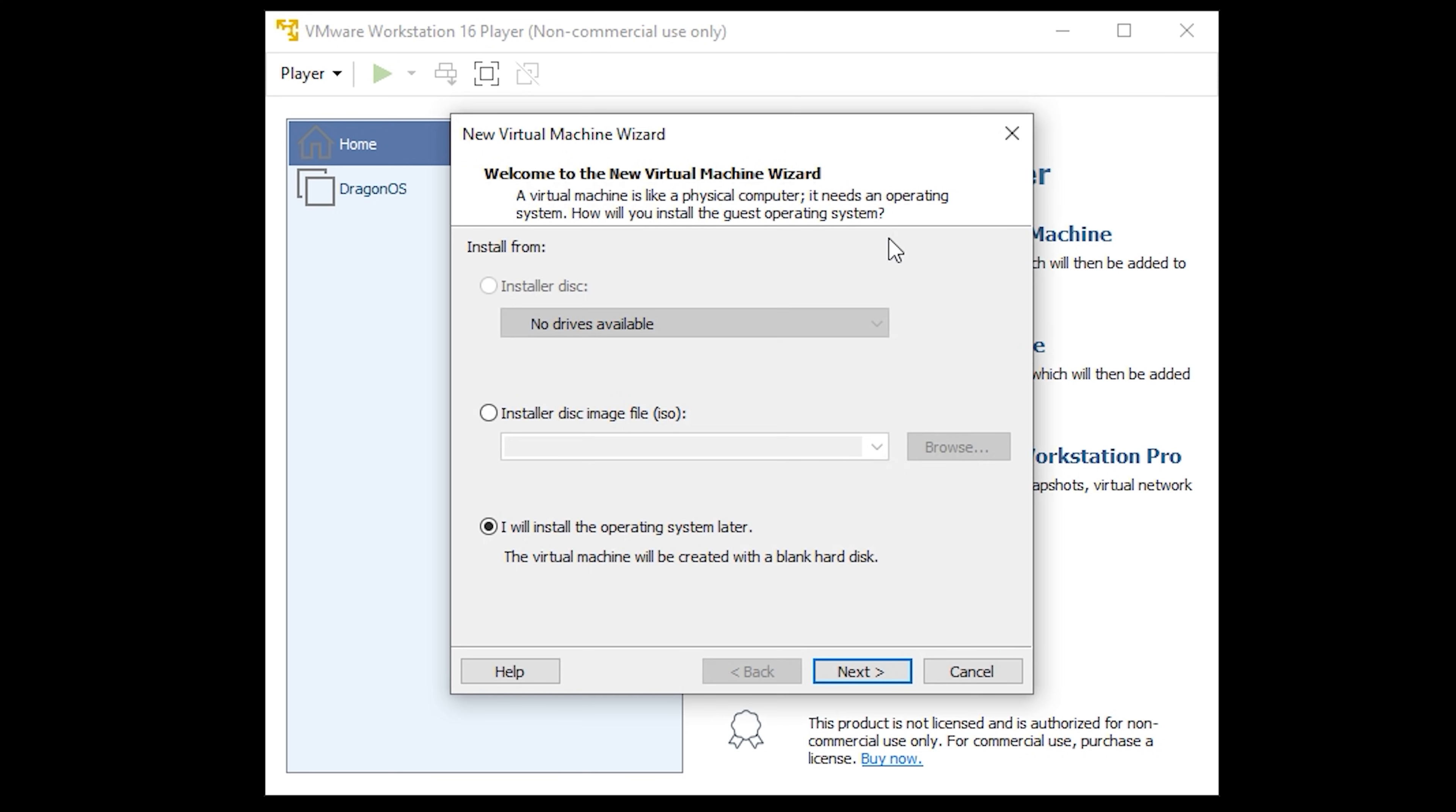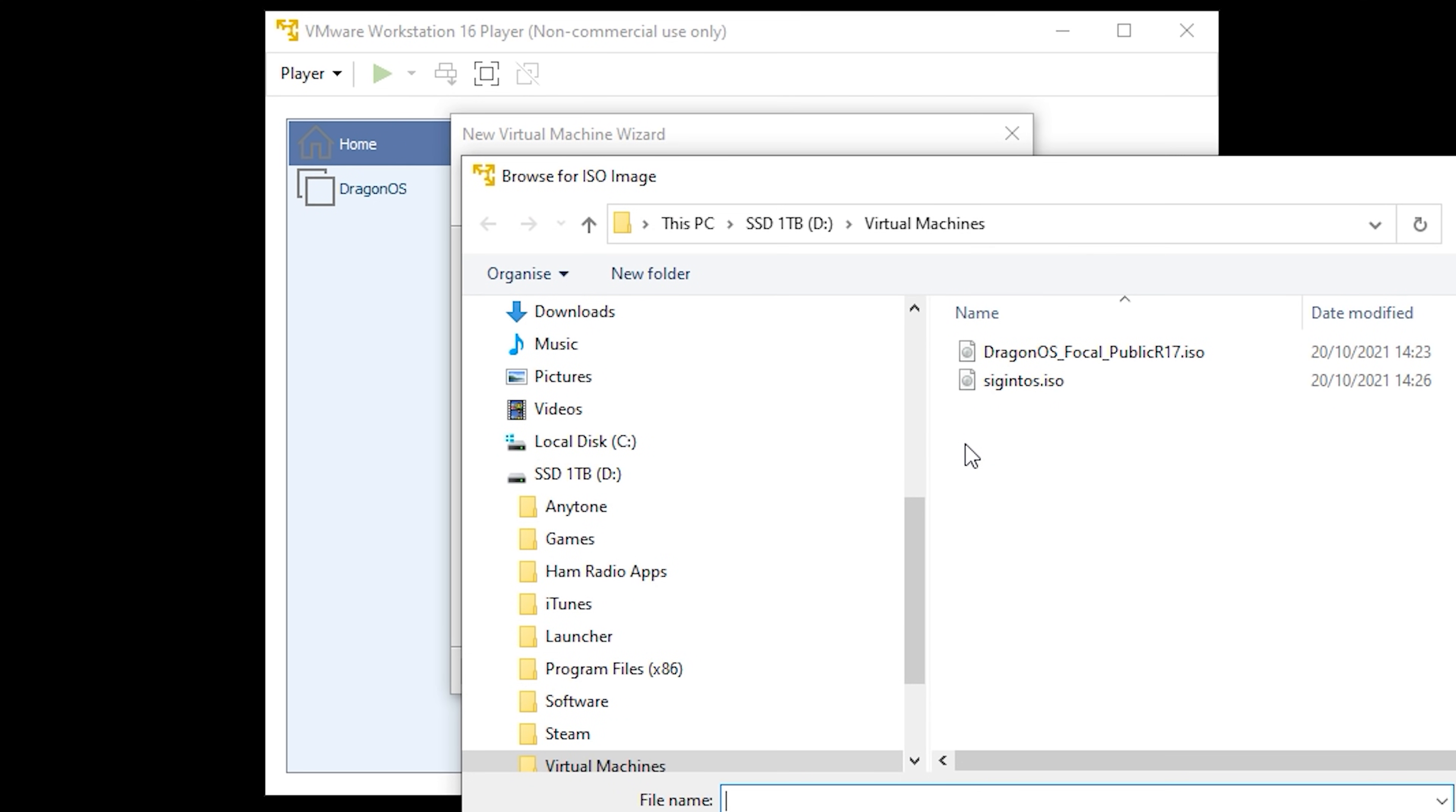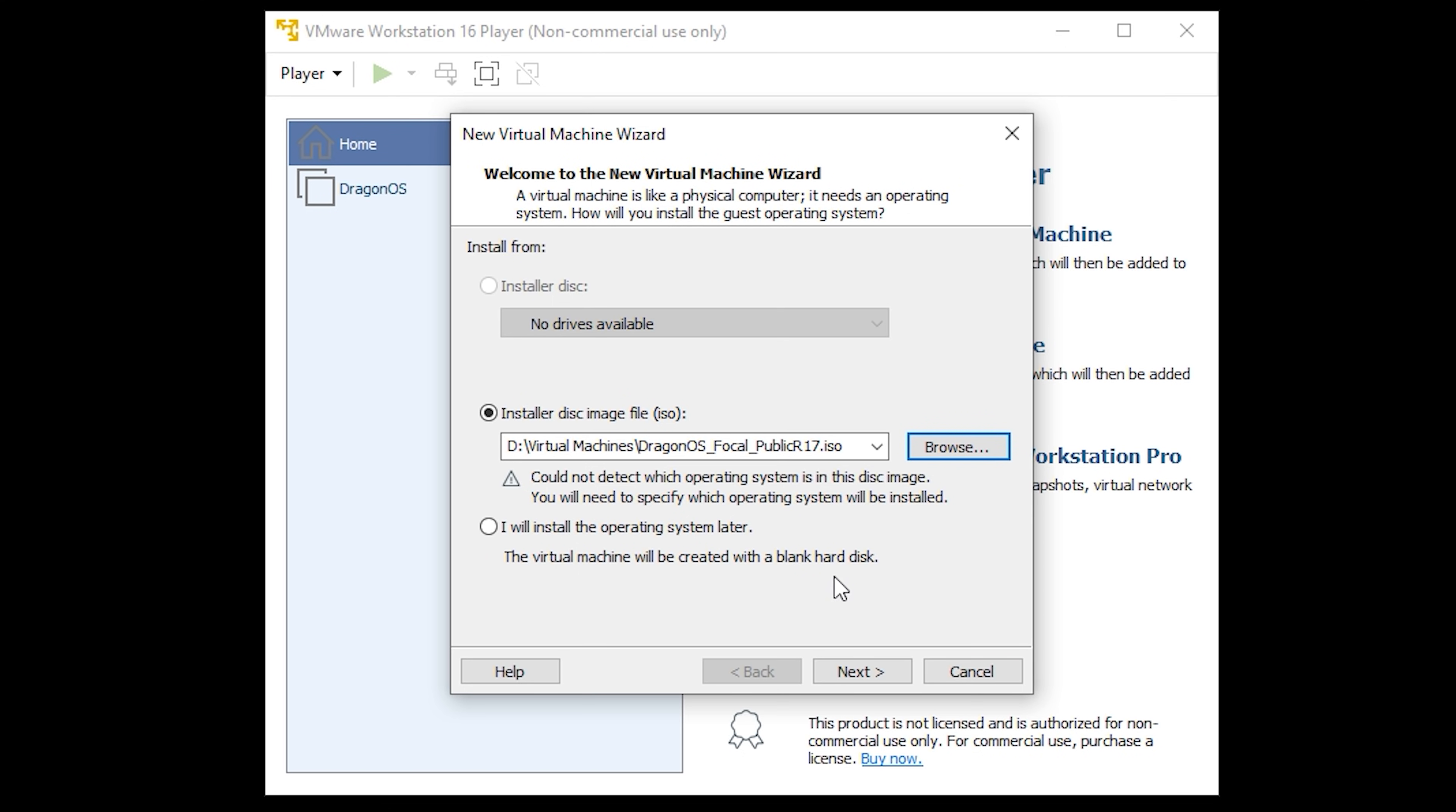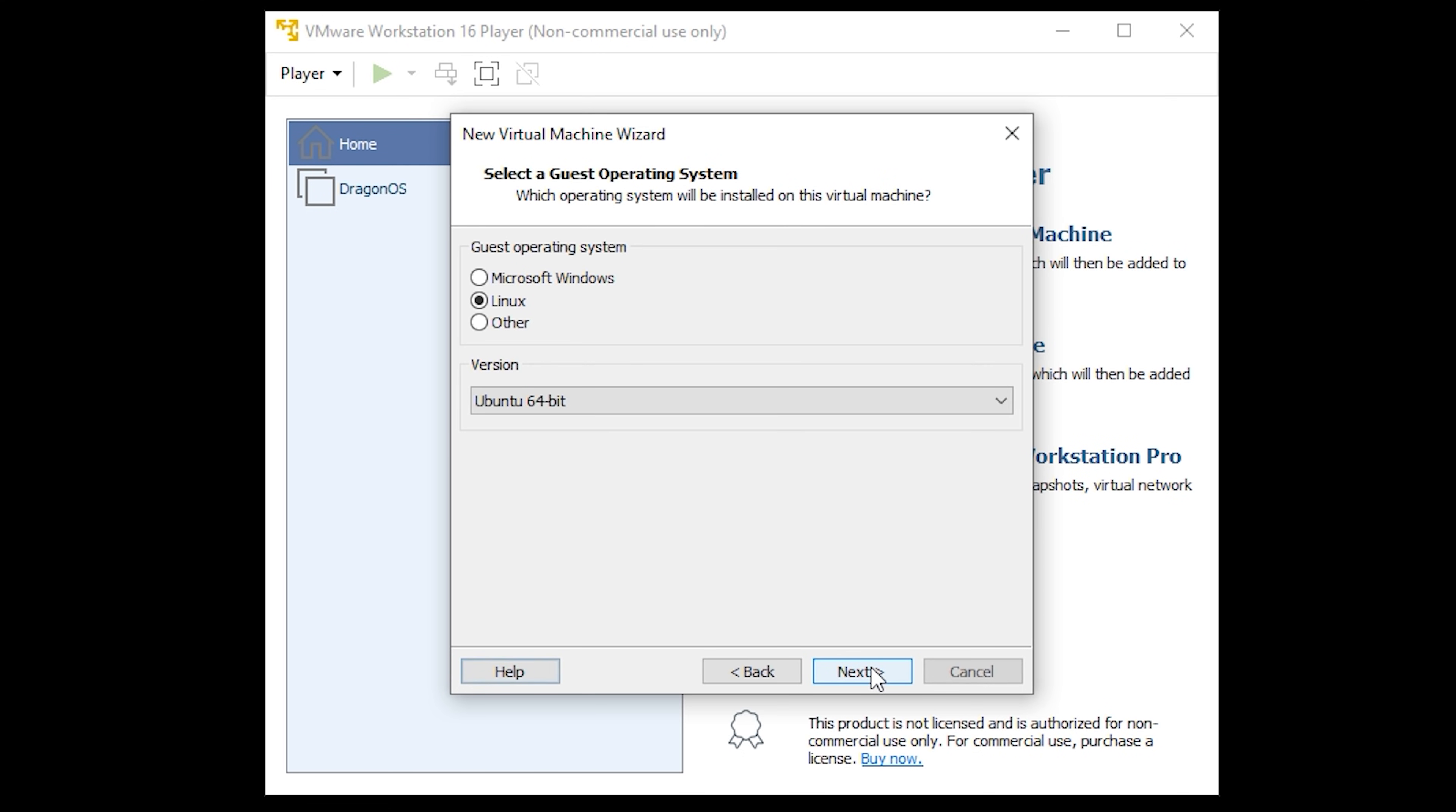At the next pop-up select install a disk image and then click the browse button to select the DragonOS ISO file that you previously downloaded and then click next. Ensure that Linux is selected for the guest operating system and here I've selected Ubuntu 64-bit for the version.